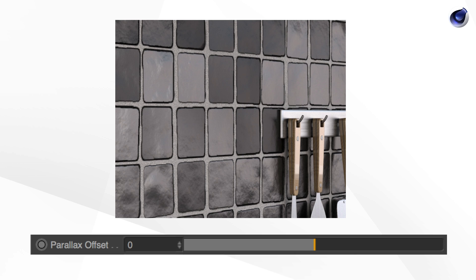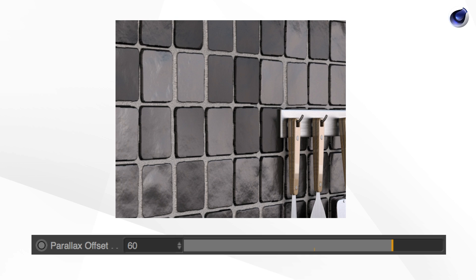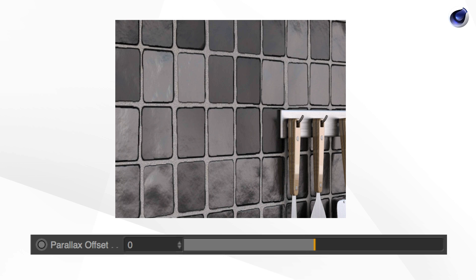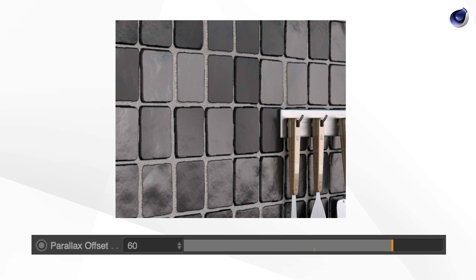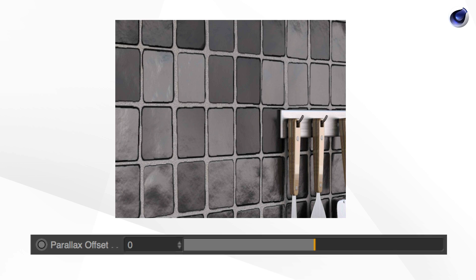Parallax offset set to zero, so it's bump. Parallax offset set to 60, it's parallax shader. Look at the gaps between the tiles. The parallax shader really creates the illusion of height because even the gaps disappear.